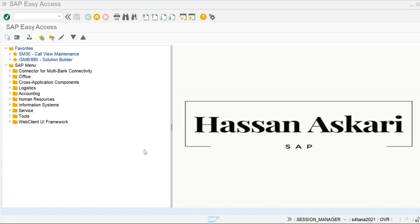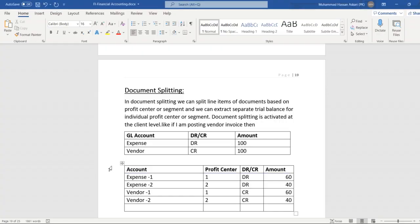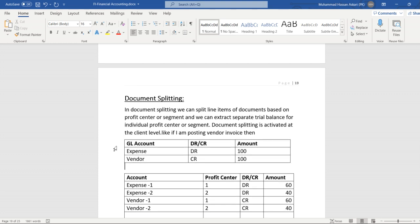In this video we are going to discuss the document splitting functionality in the system. In document splitting, we can split line items of documents based on profit center or segment, so we can extract several trial balances for individual profit centers or segments. Document splitting is activated at the client level.